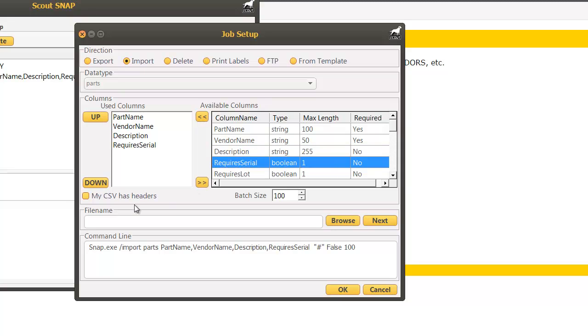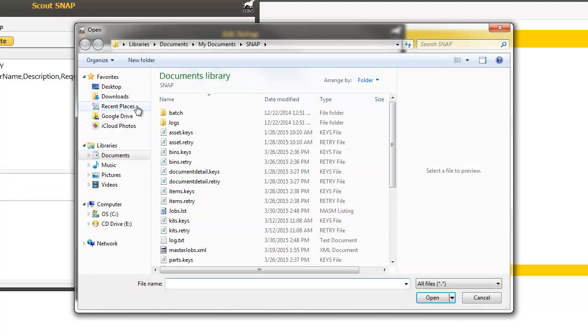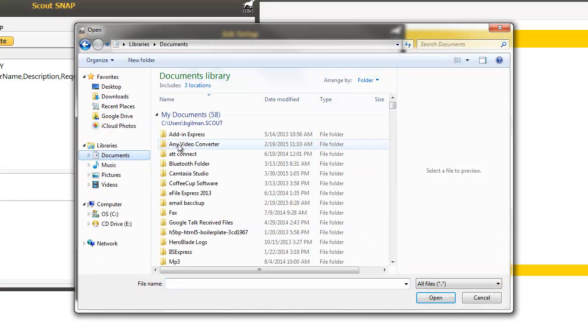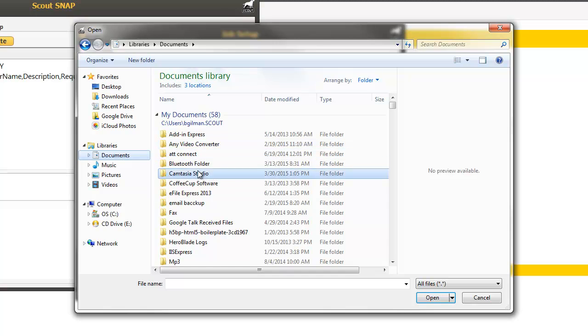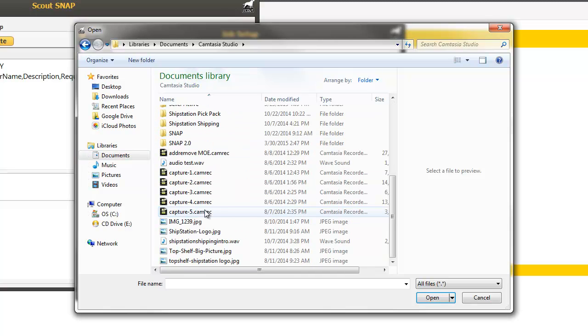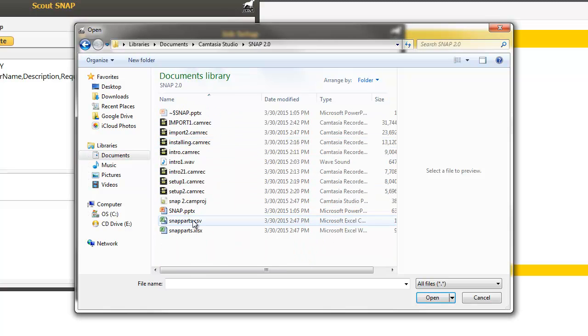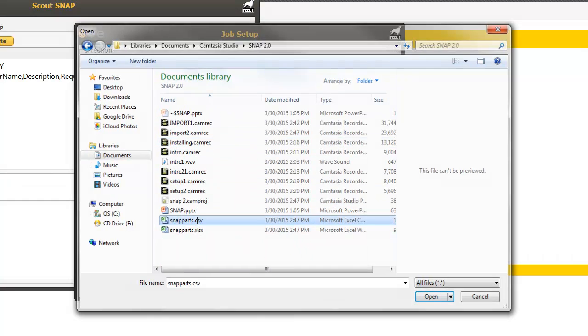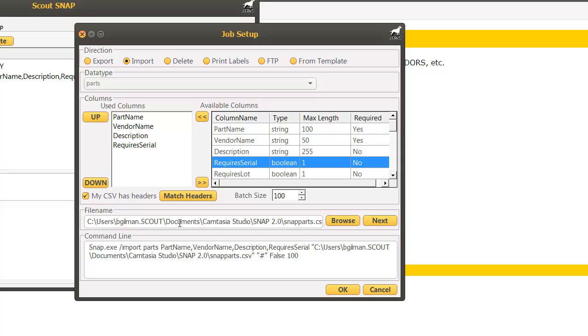I'm going to also indicate that my CSV has headers. Next I'm going to browse and find the file on my computer. One thing to note is you'll always want to make sure that the CSV is not open when you're running the SNAP job as it'll throw an error.